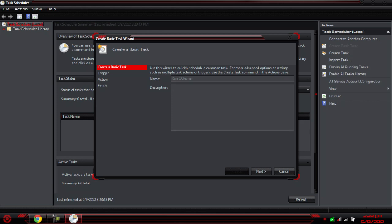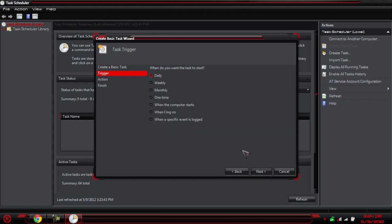For a description, you're going to put a description — that's up to you. You might want to put a description for later reference. Click Next. You can choose when you want the task to happen: daily, weekly, monthly, or one time. One time is just a bad idea — it defeats the whole purpose of this video. When the computer starts, when you log on, or when a specific event is logged are also options. I suggest daily or weekly, maybe monthly. It's up to you.